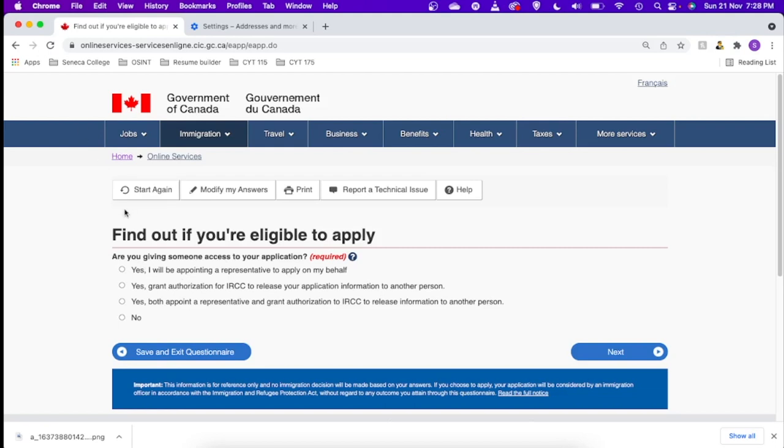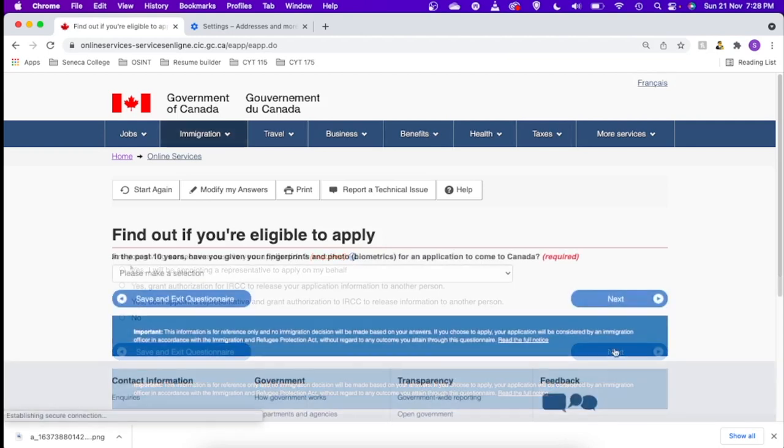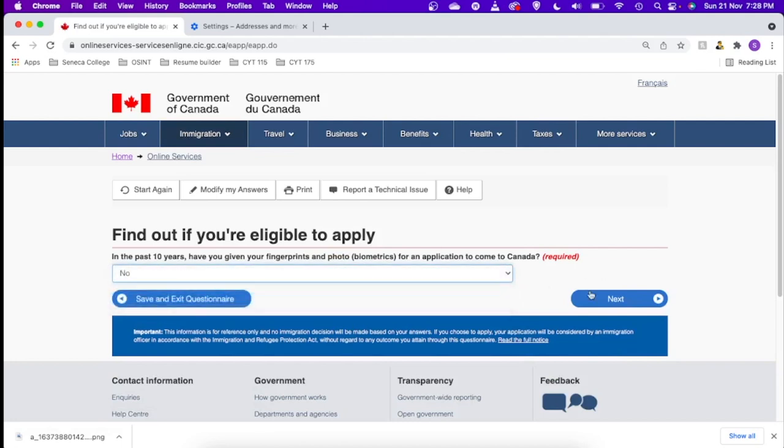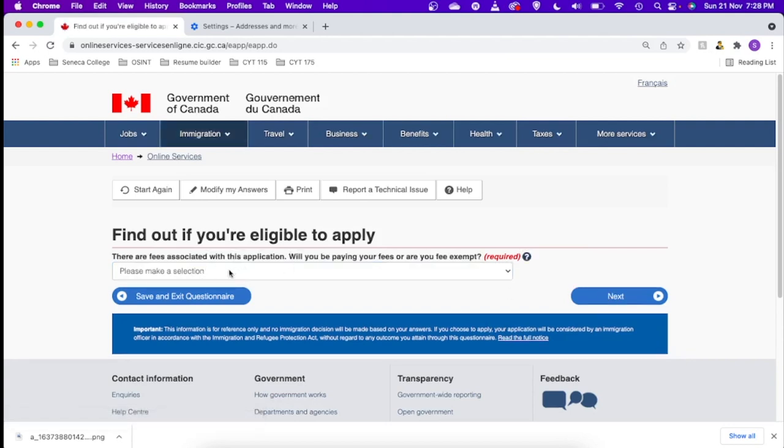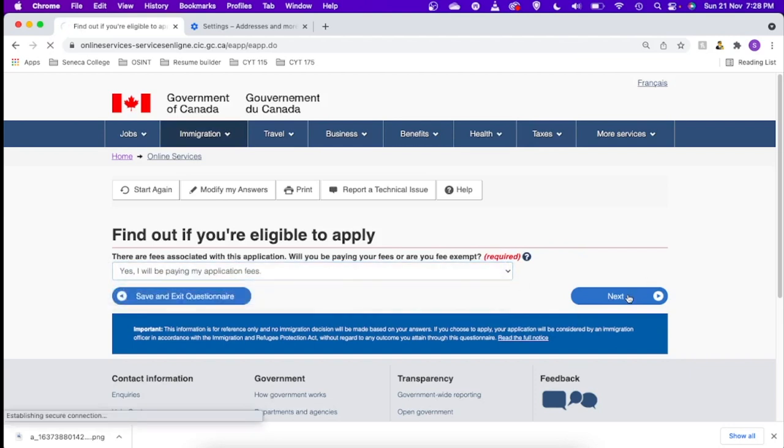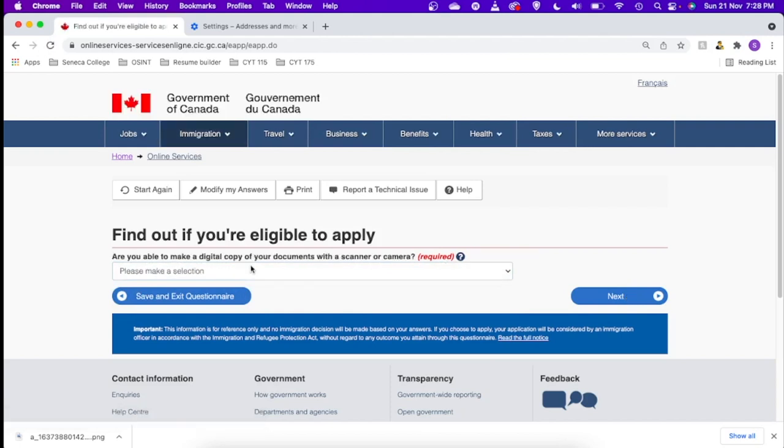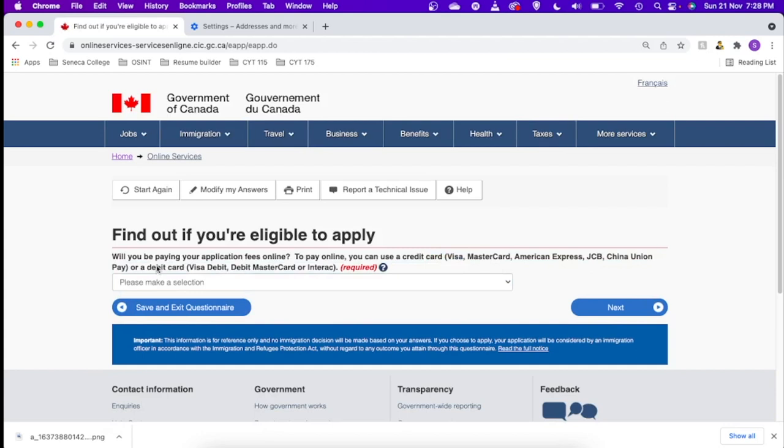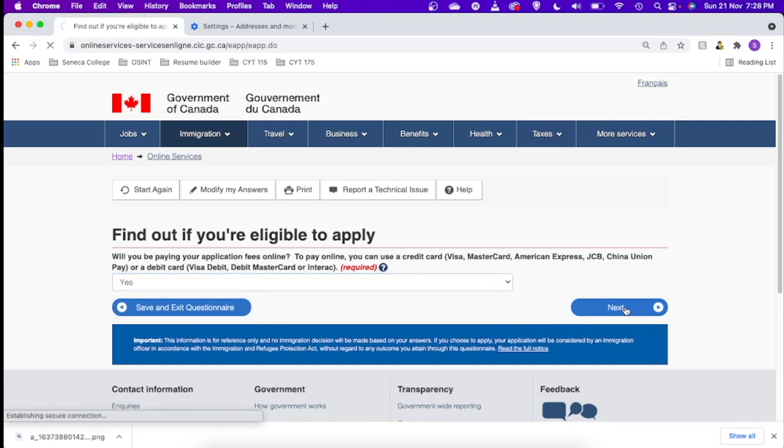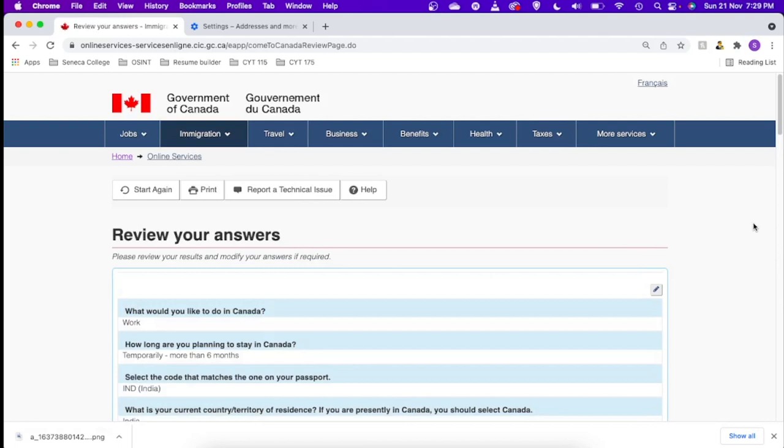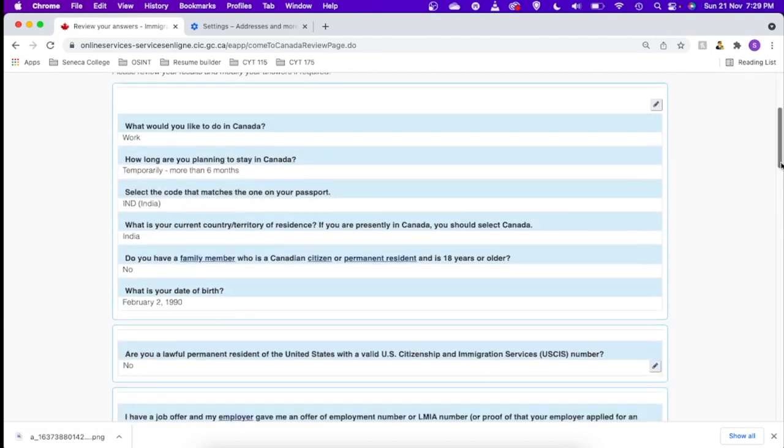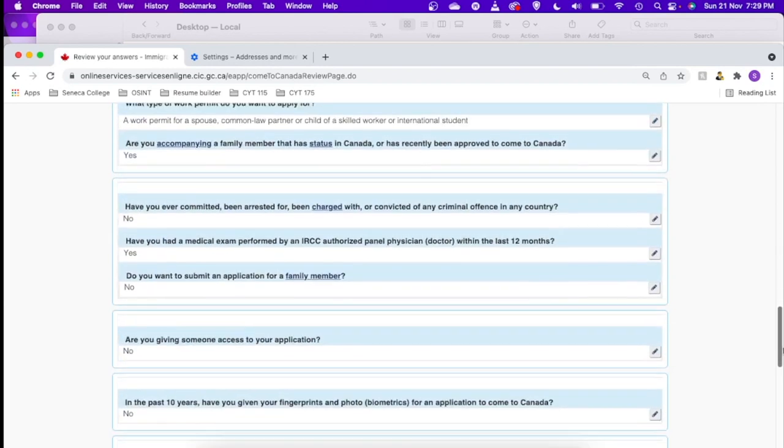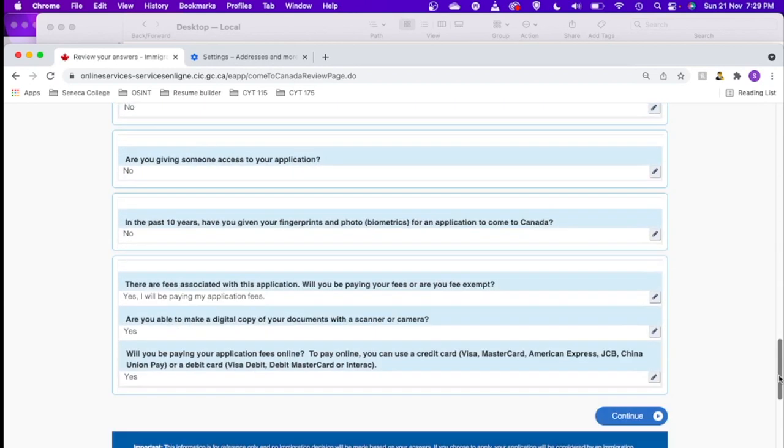Are you giving someone access to your application? This is when some agent or lawyer is applying on your behalf, but in my case no one is applying on my behalf so I just say no. In the past 10 years have you given your fingerprints? I haven't given any fingerprints, but if you have given fingerprints for Canada you can choose yes. Let's say next. There are fees associated with this application. Will you be paying? Yeah, I'll be paying. Are you able to make a digital copy of your documents with a scanner or camera? Yes. Will you be paying your application fees online to pay online? You can use a credit card. Yes.